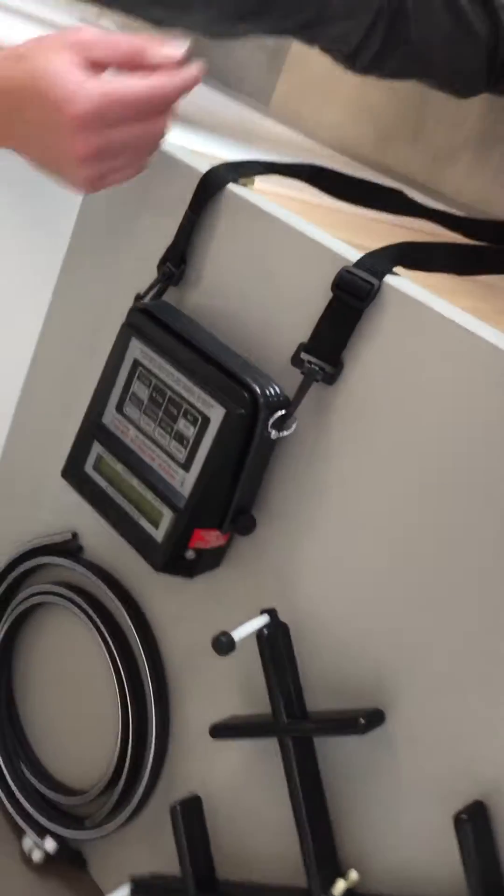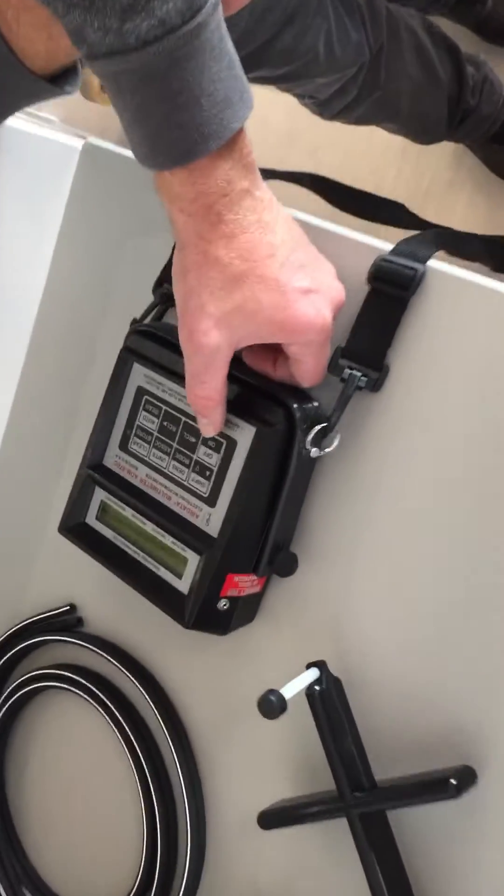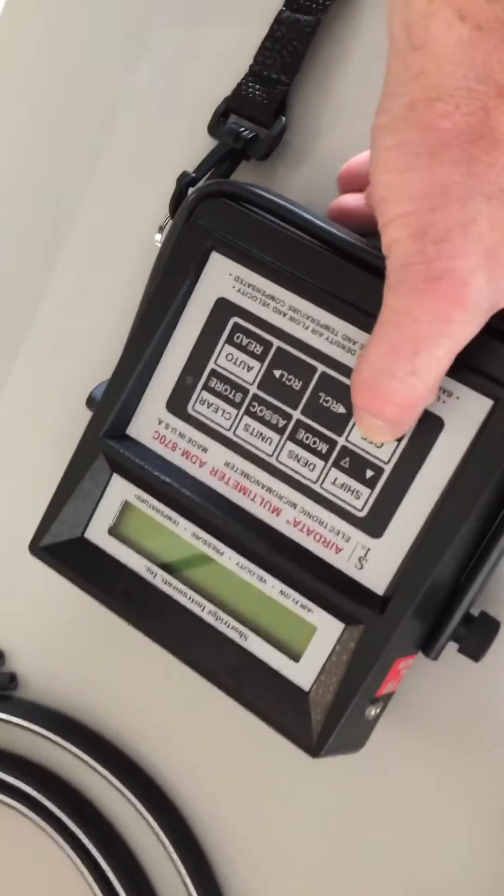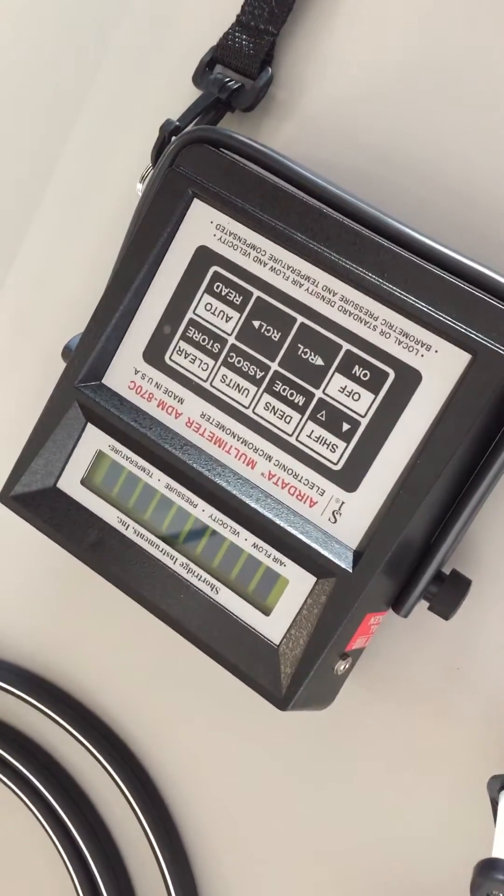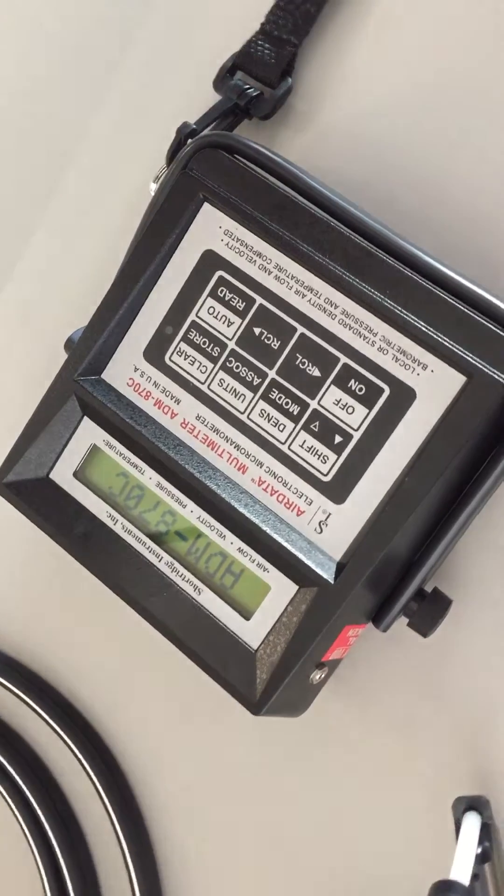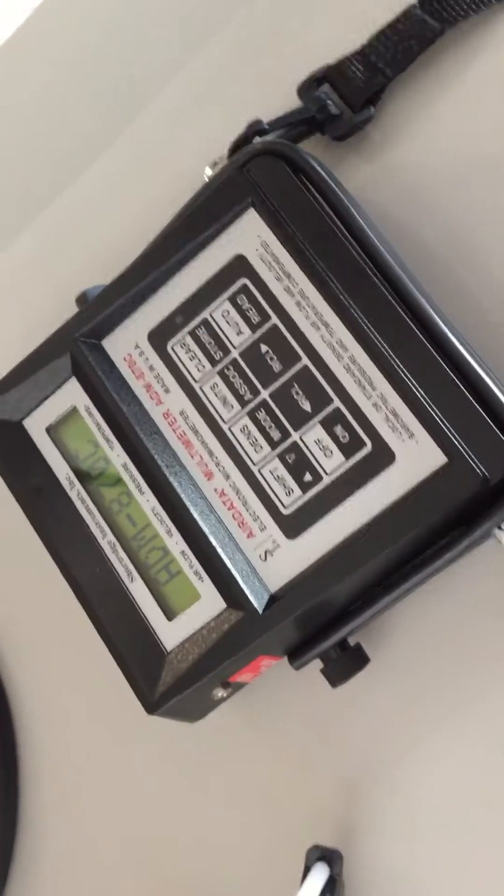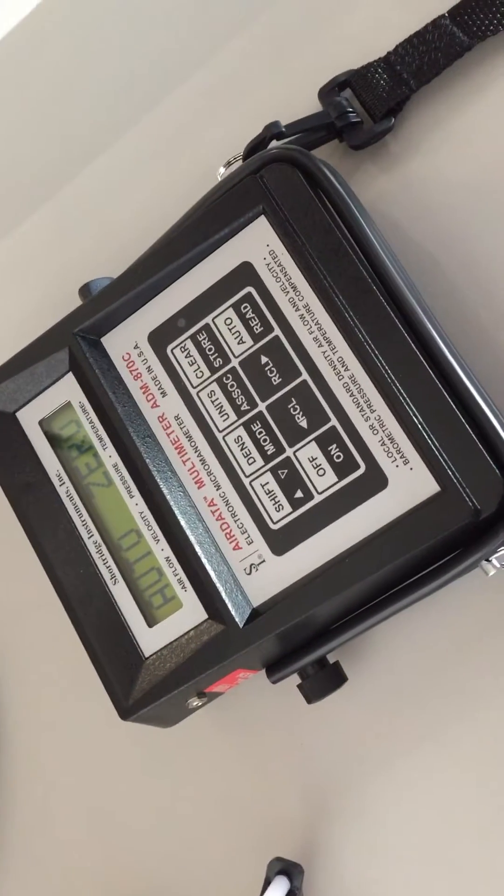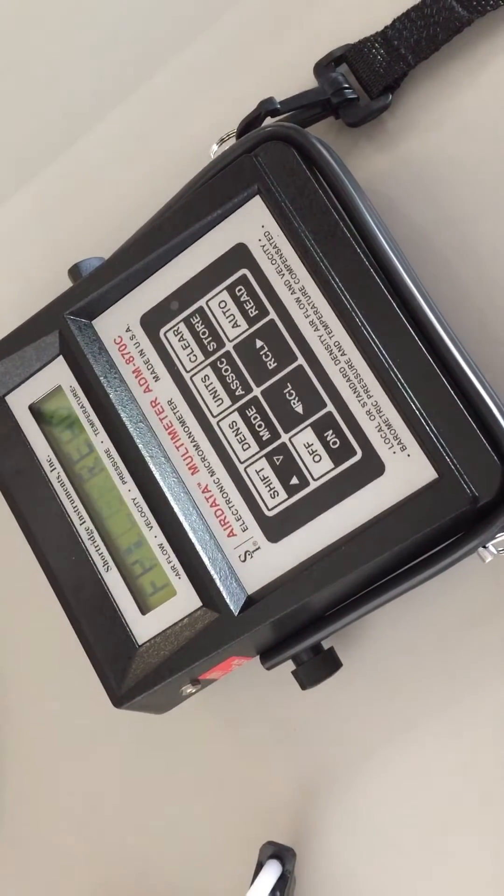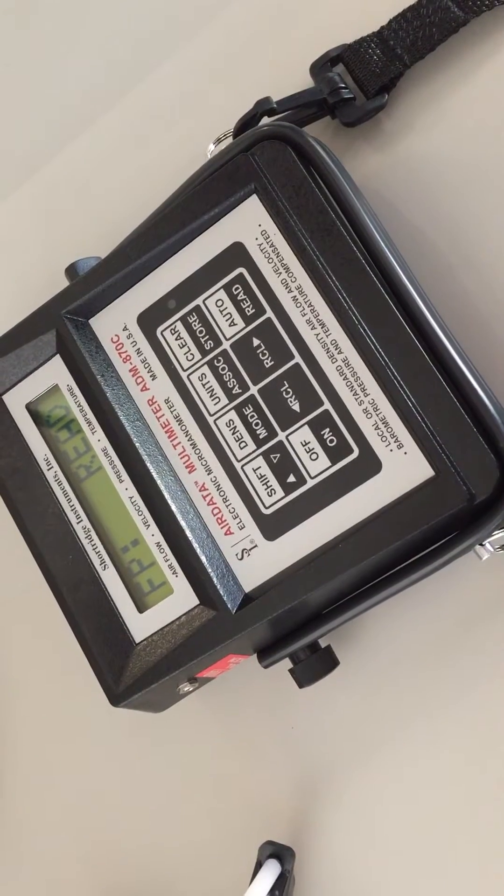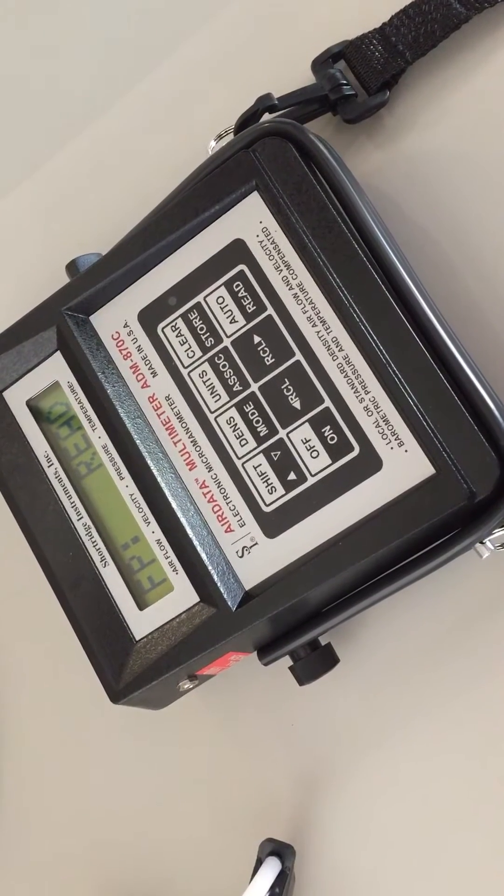In order to begin, at the terminal press the on button. As the device powers on it will tell you that it has automatically zeroed itself to your temperature and pressure.